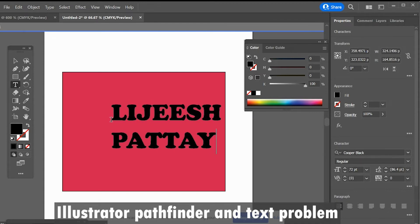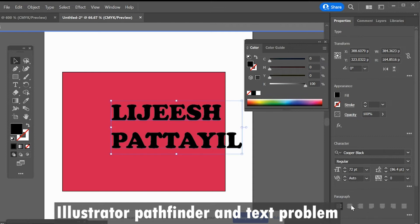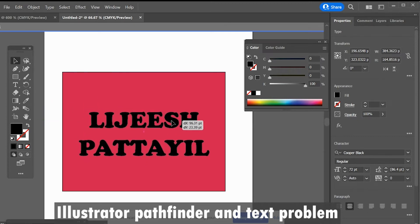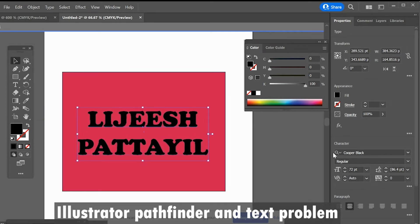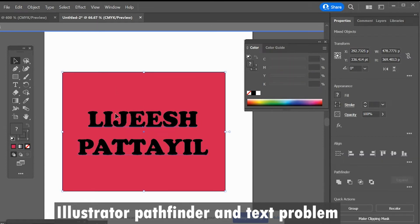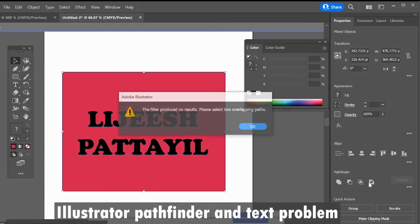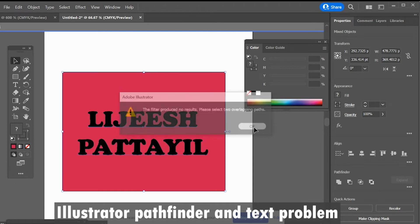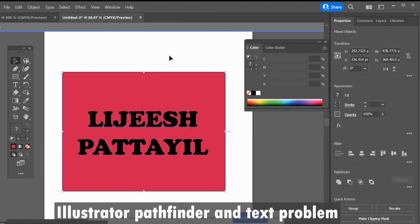Selecting rectangle and text and click on a pathfinder tool. I am getting an alert. It's not working. Is there any way to select both in pathfinder?